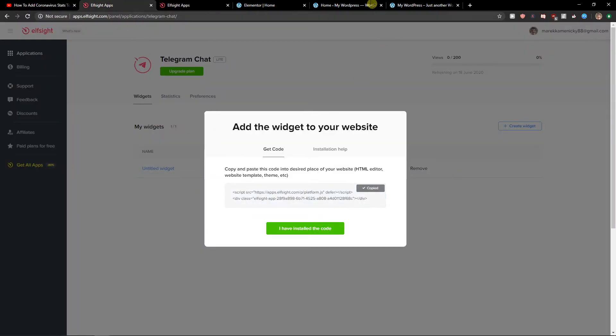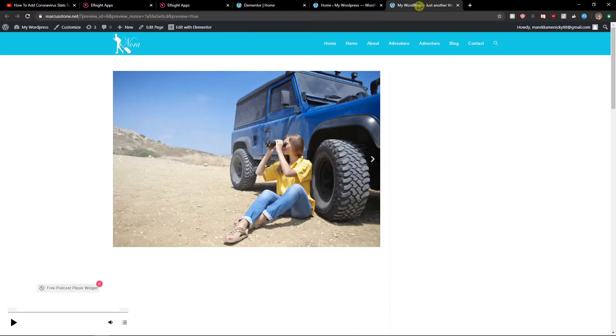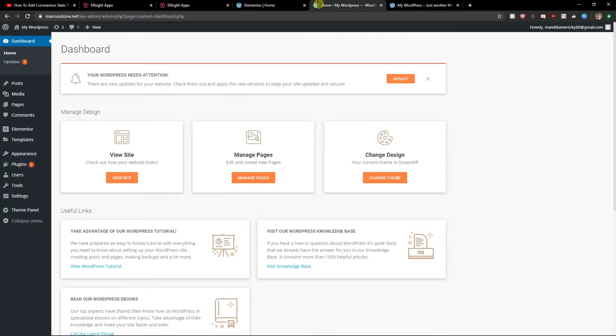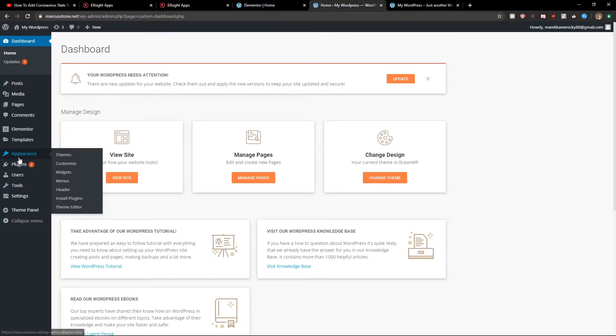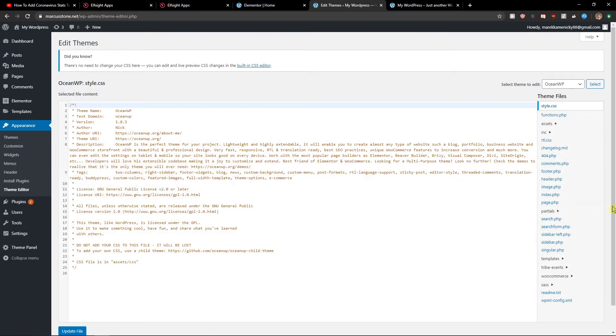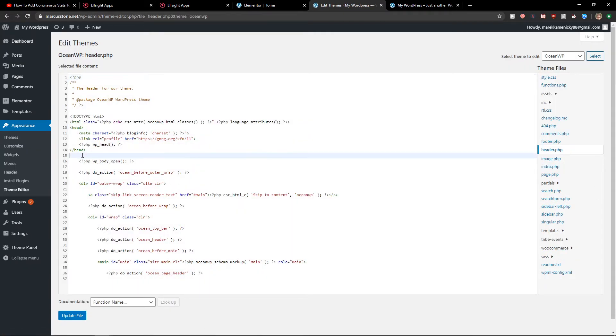So let's get a code here. And what you want to do is pretty simple. Go to appearance, theme editor, and go to header and just paste here your code. Let's update the file here.